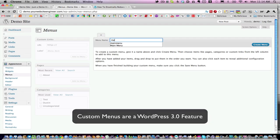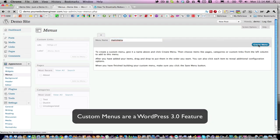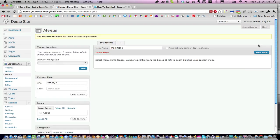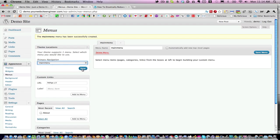I normally call this Main Menu. Go ahead and create that menu. Now you want to set the primary navigation as Main Menu and click Save.